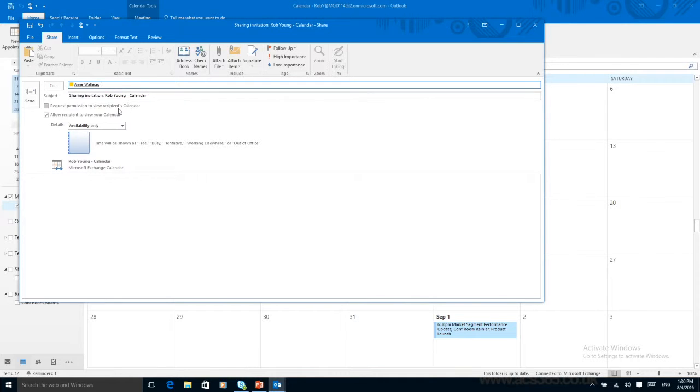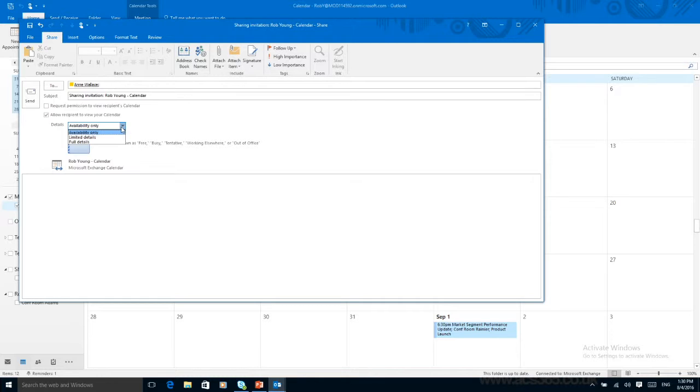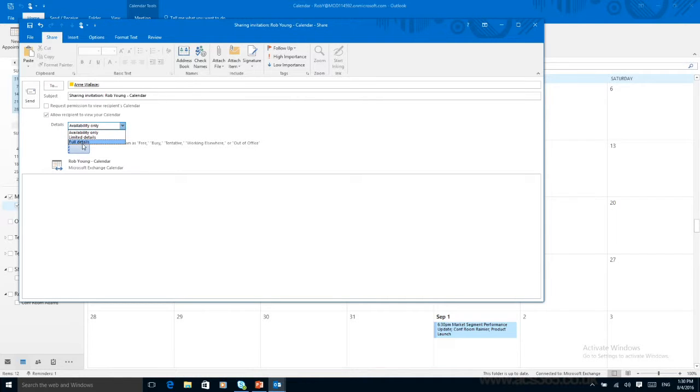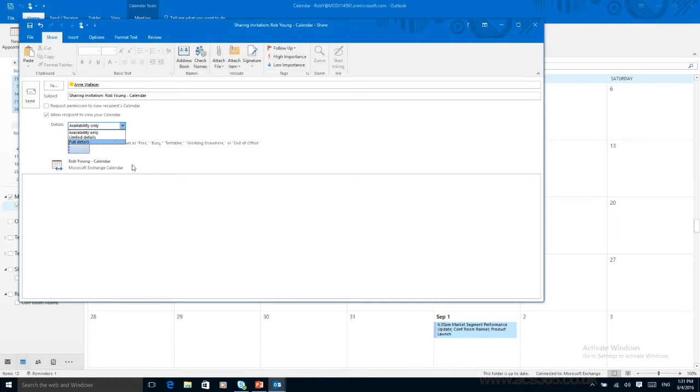The first one we'll do is share the calendar with someone else. So I'm going to share my calendar with them. Here I can see that I can actually request to view their calendar at the same time as sharing mine. I can allow the recipient to view mine and I can send it in three different ways. I can send it so they can only see my availability, send it so there's limited details, and send it so there's full details. That's the calendar how you see it on mine now. This is quite handy if you're trying to arrange a meeting with someone and you are both really busy. So you can quickly look at each other's calendar and see where the best time is for you to meet up.